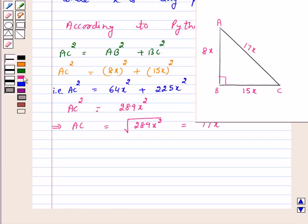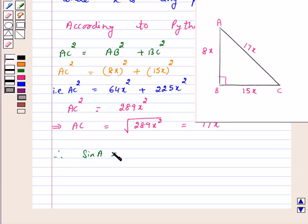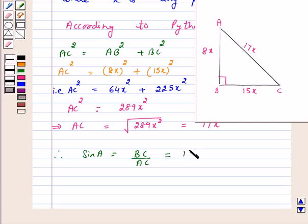Now we want to find sine A and secant A. Therefore sine A is equal to BC upon AC, which is 15X upon 17X, which is equal to 15 over 17.